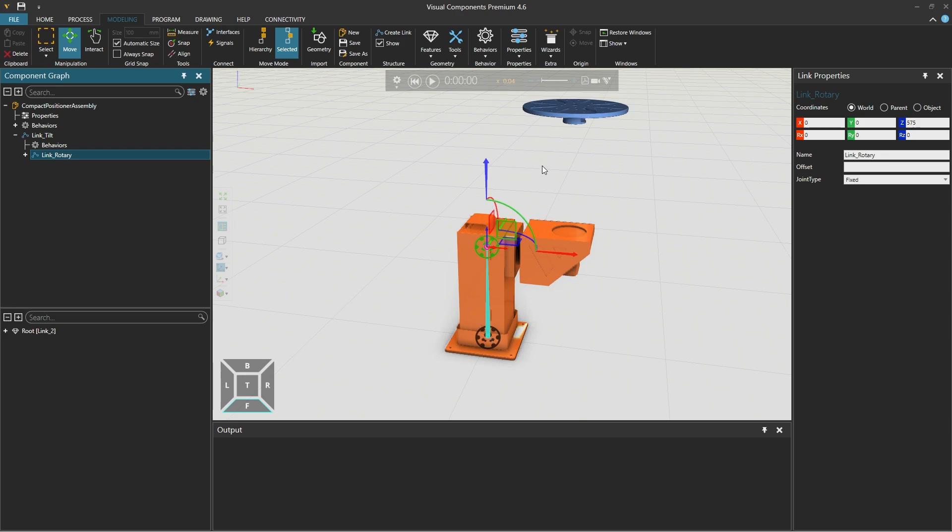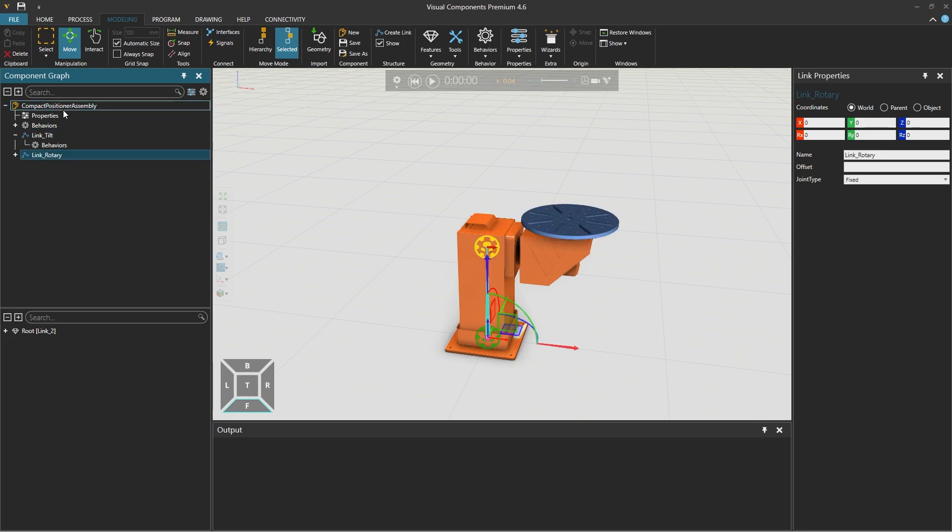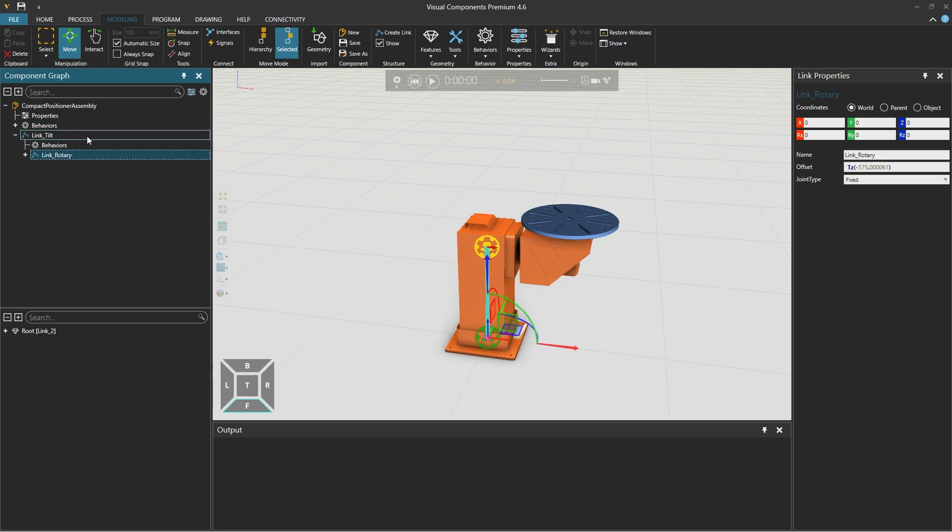And since we don't want this to occur we will drag and drop the link rotary back over the root node above. So while holding the shift key we drag and drop the link rotary back over the link tilt and it will then retain its position in the 3D space.